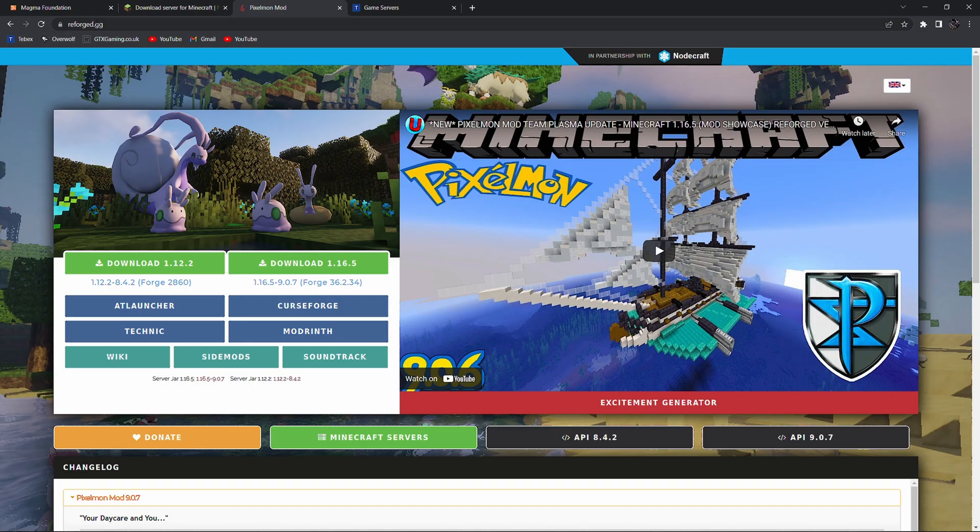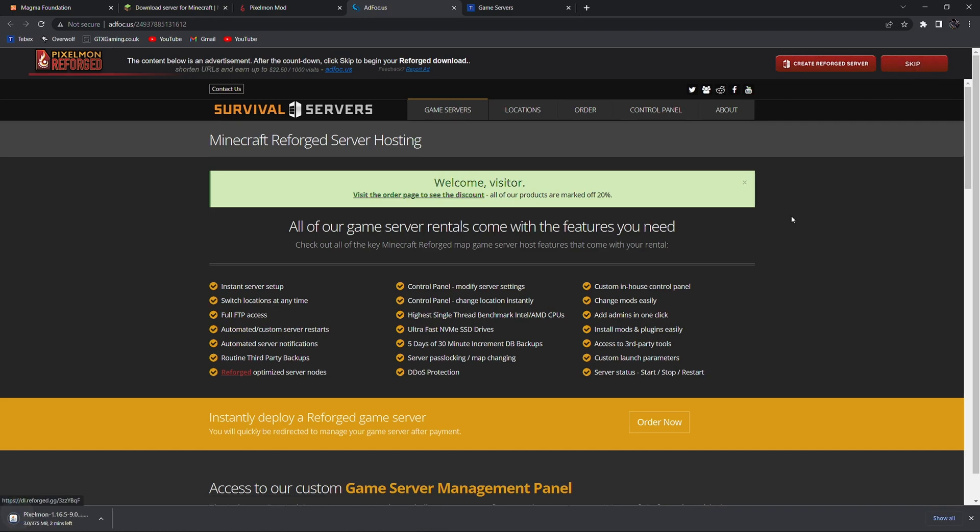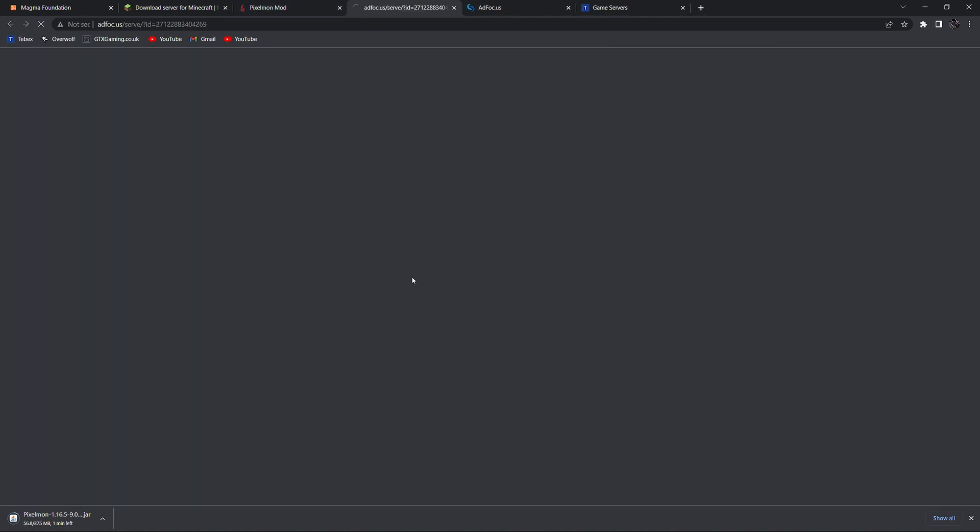Let's go to reforge.gg and click on download. This is where we can download Pixelmon. Wait for about five seconds then click skip and it should automatically start downloading. While this is downloading I'm going to also click on Forge because we still need to install Forge on our client so also wait about five seconds and then download Forge as well. We don't need Forge for our server. Magma fixes this all for us in one install.